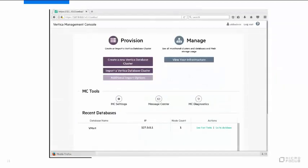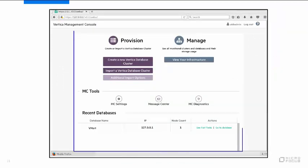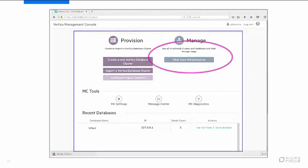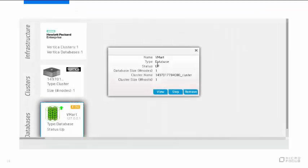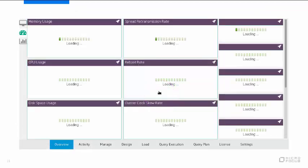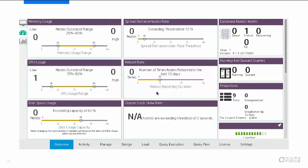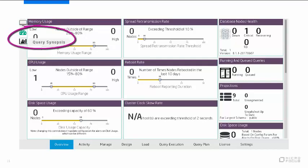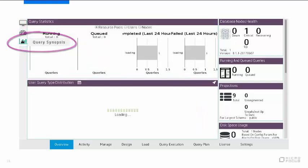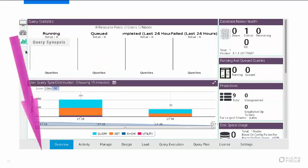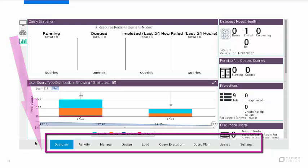Following the tutorial exercises, you will start by clicking the Infrastructure button to display the Databases and Clusters page. You'll click VMART, then View to display the Overview page for VMART. The Speedometer displays the System Health Dashboard. The Bar Chart displays the Query Synopsis Dashboard. The tabs along the bottom of the page give you an idea of the wide range of functionality that is available to you in Management Console.